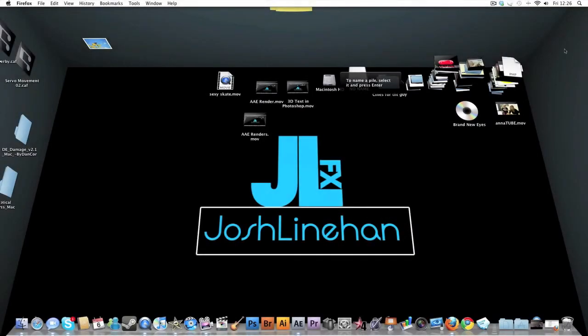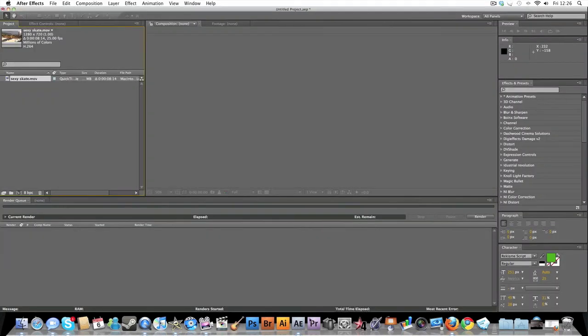Josh here and I've got a quick tutorial for you guys. It's how to render out of After Effects and how to get the best quality you can get. So let's jump straight into the tutorial.